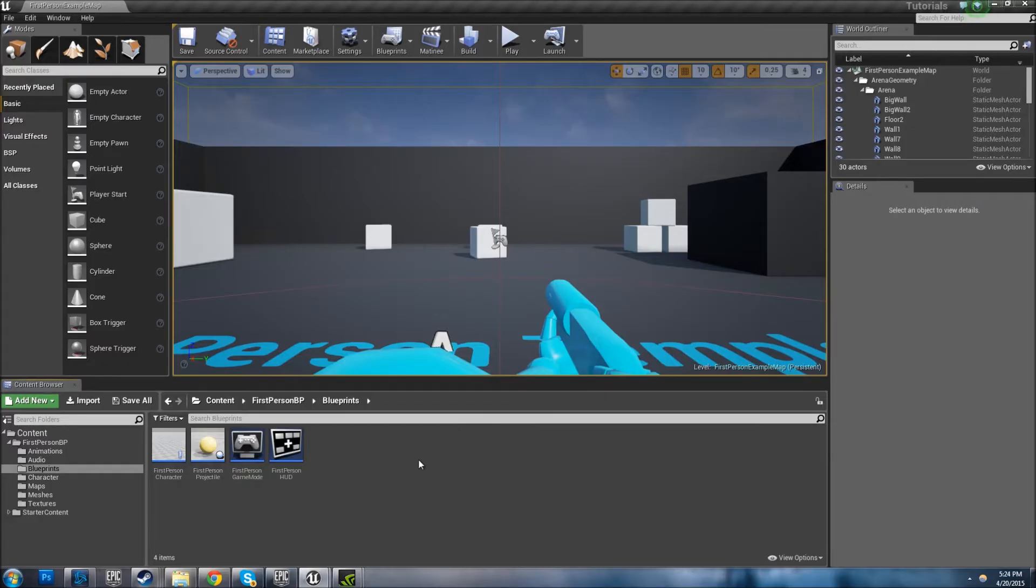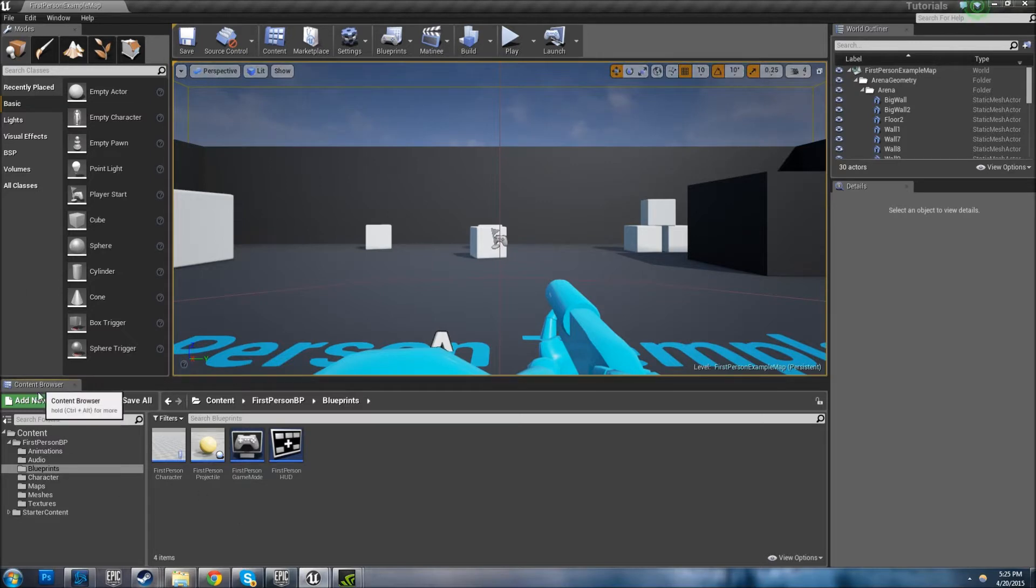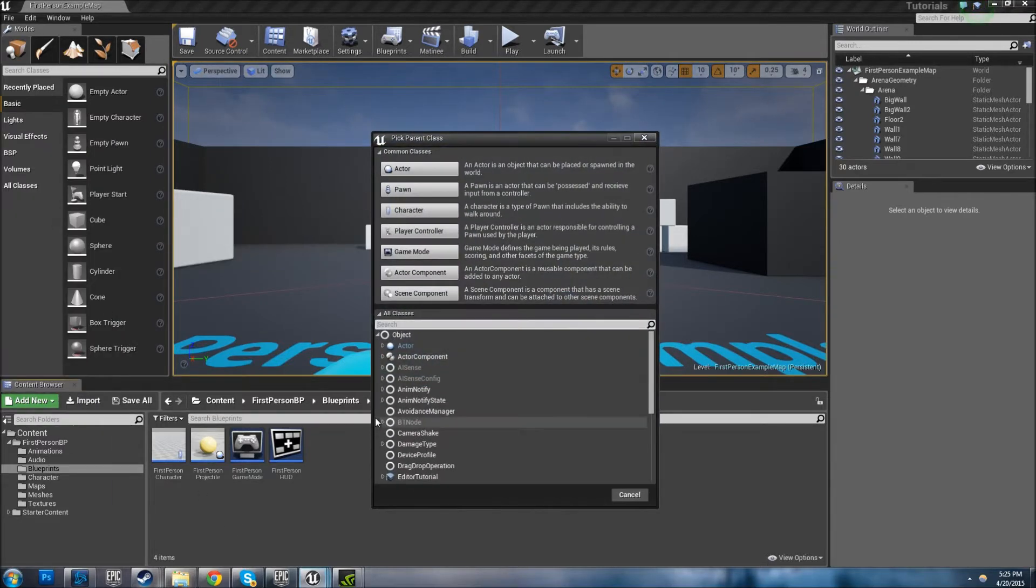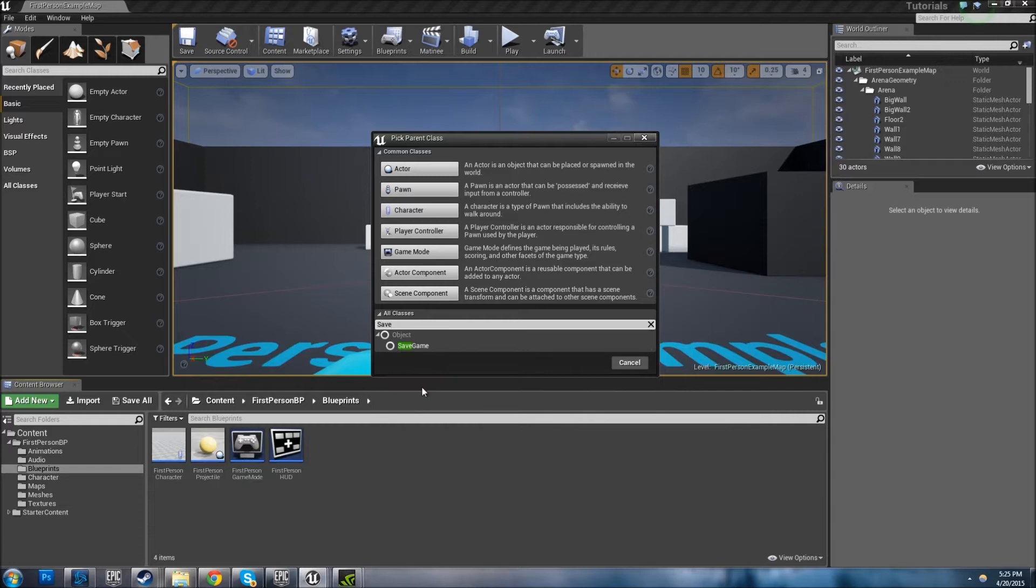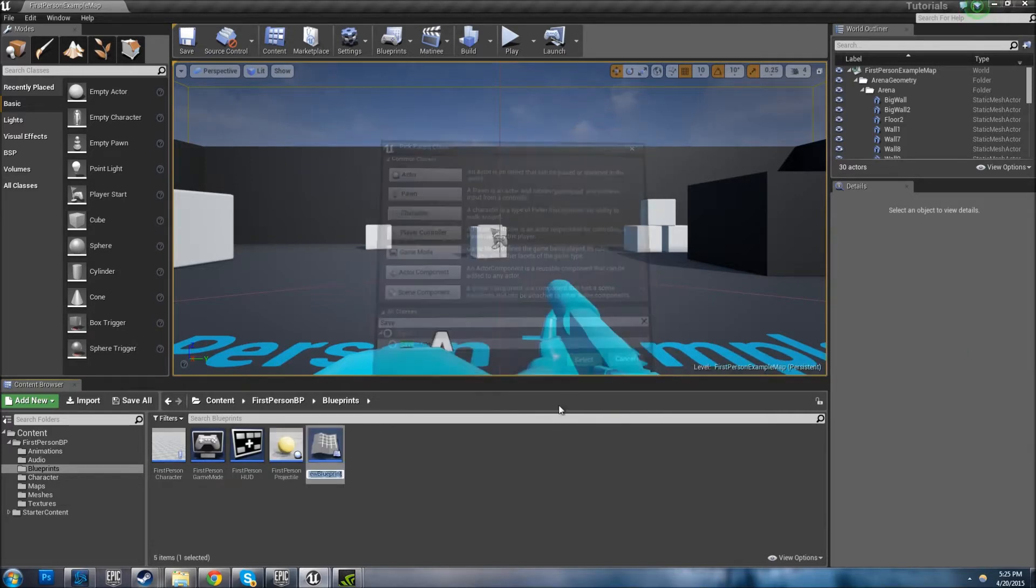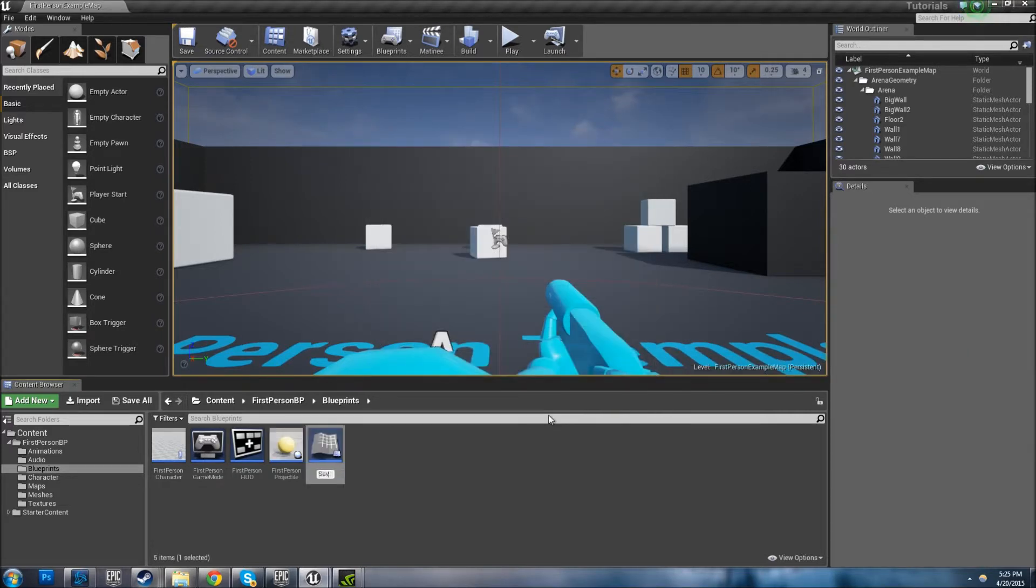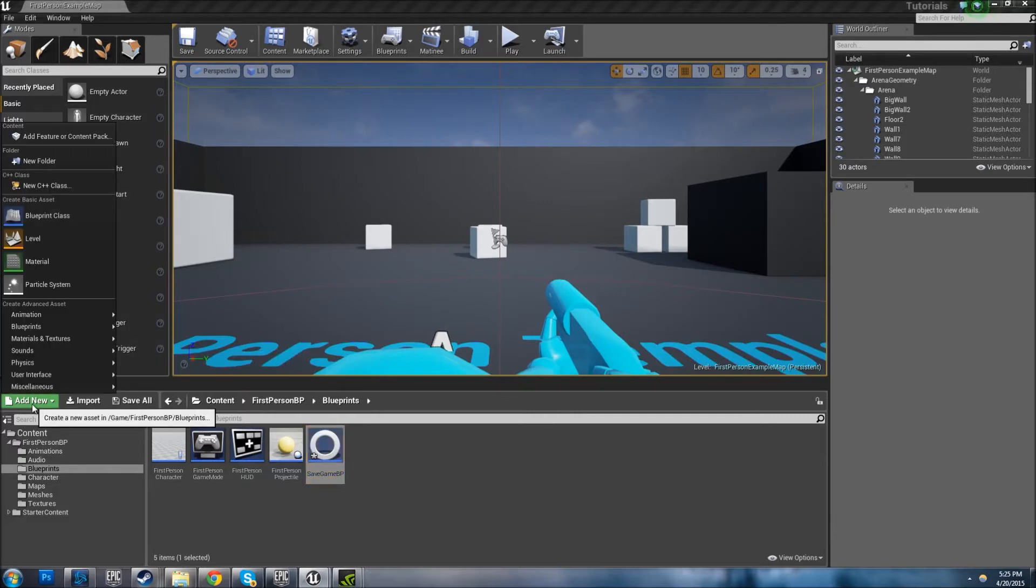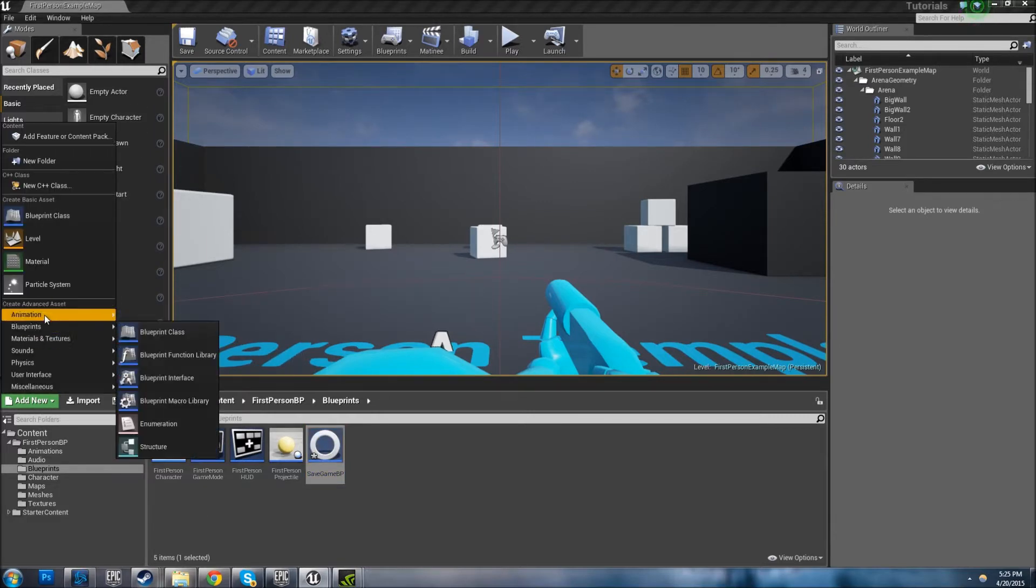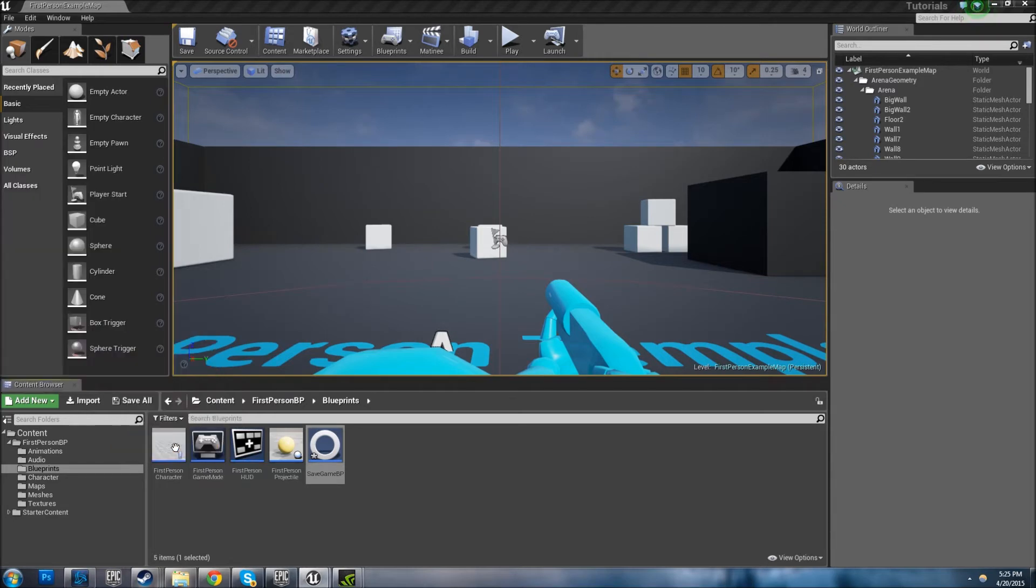Alright, in this video I'm going to show you how to save a lot of things at one time. So let's get started. First thing you need is Blueprint Save Game, let's call it Save Game BP. Now to save a lot of things at one time, we're going to need a Blueprint Structure. Let's call this Player Variables.